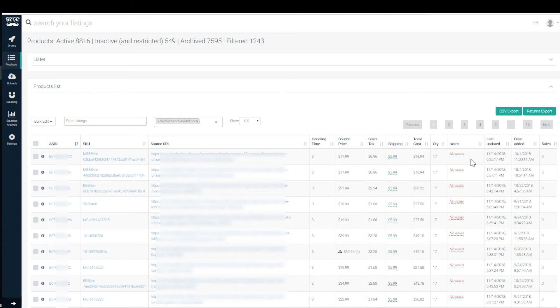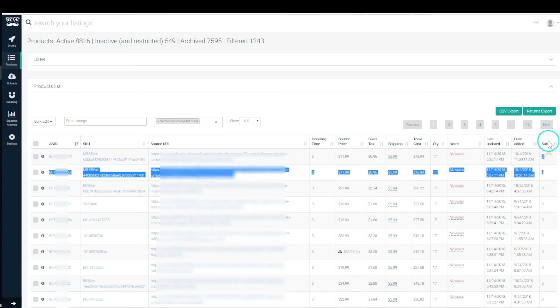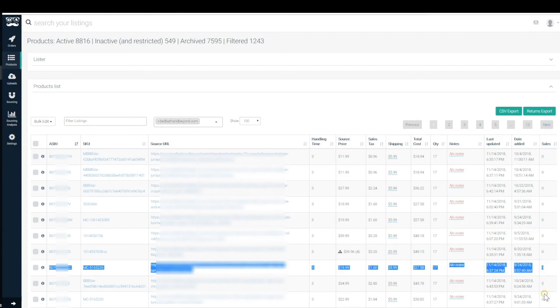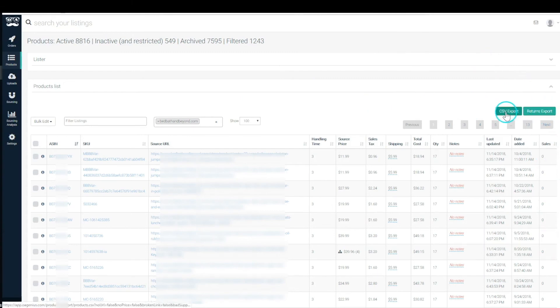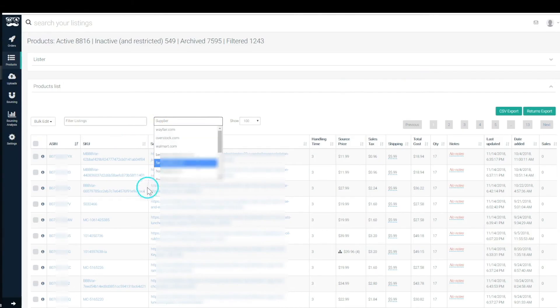And then we have some stats: last updated when the last scrape was, and the date the product was added and how many sales are associated with it. This sales column is only viewable by the super admin and people who have reporting rights. Returns export, CSV export are also only available on the admin statuses. That basically covers us for products page. If you have any questions please don't hesitate to reach out. Thank you.